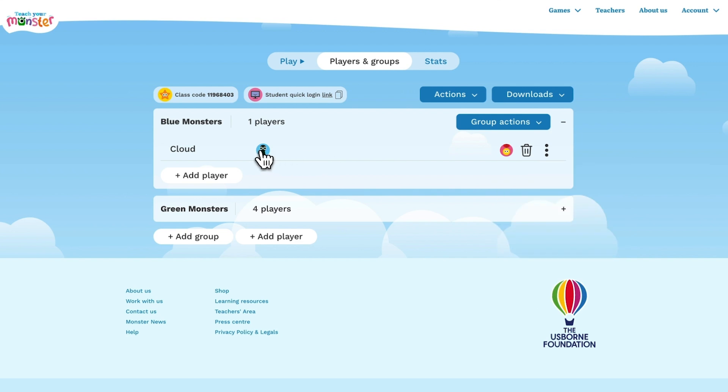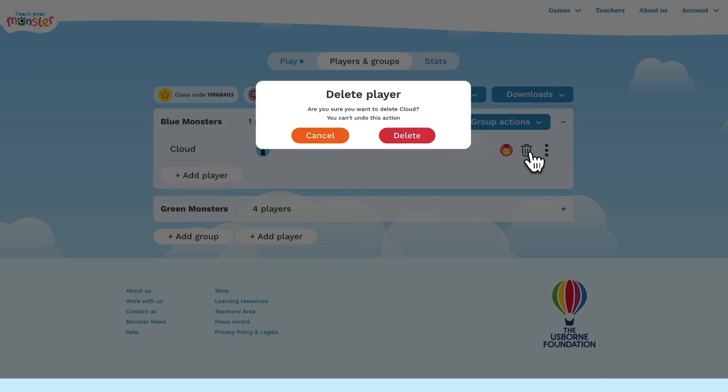If you have enabled player passwords you can view them here and delete individual players where needed. And that's the end of the tour.